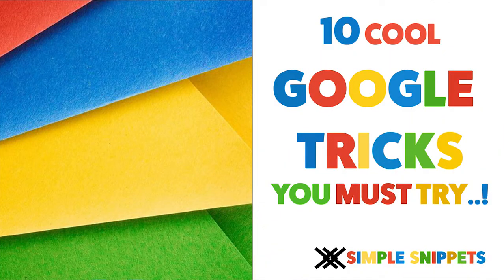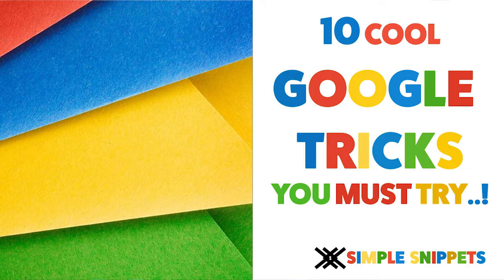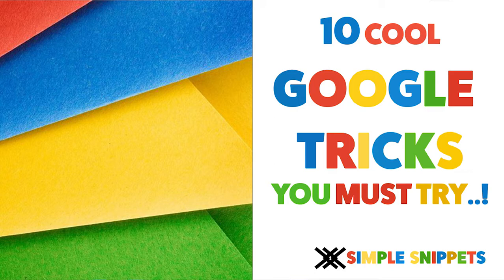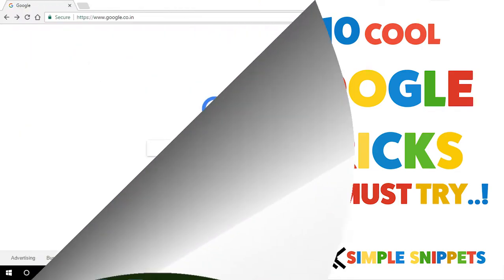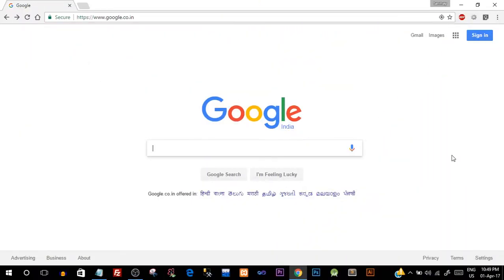Yo guys, Tanmay here for Simple Snippets. In this video I'm going to be showing you 10 different Google tricks which you must try for fun. This is no conventional tutorial video - this video is definitely a fun video and I'm sure you'll like it. With that being said, let's start.